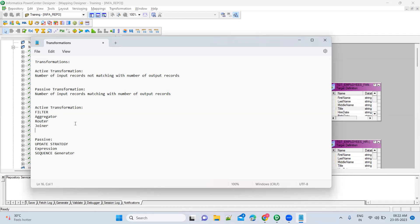Rank transformation — active or passive? For ranking, you select top one, two, three records. That is also an active transformation, because all records come in as input but only a few records will come out of your rank transformation.